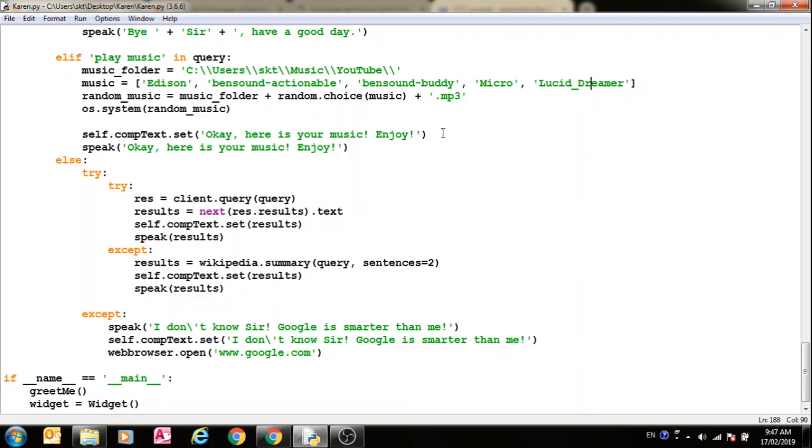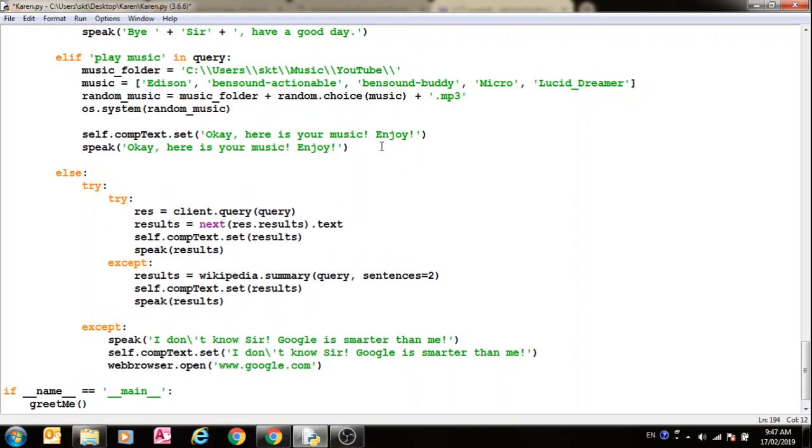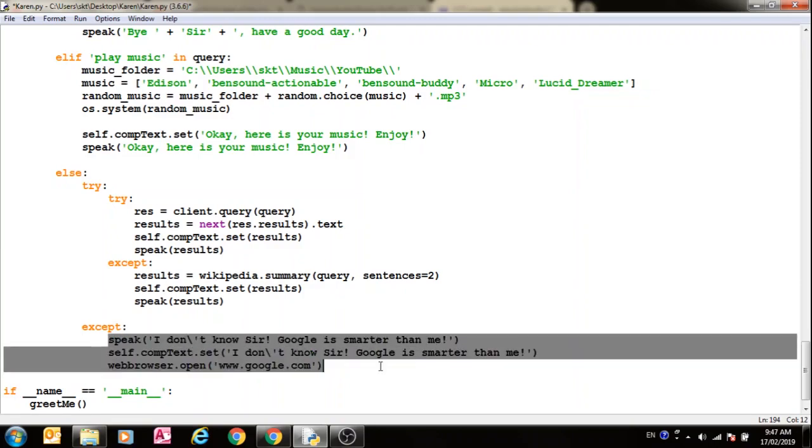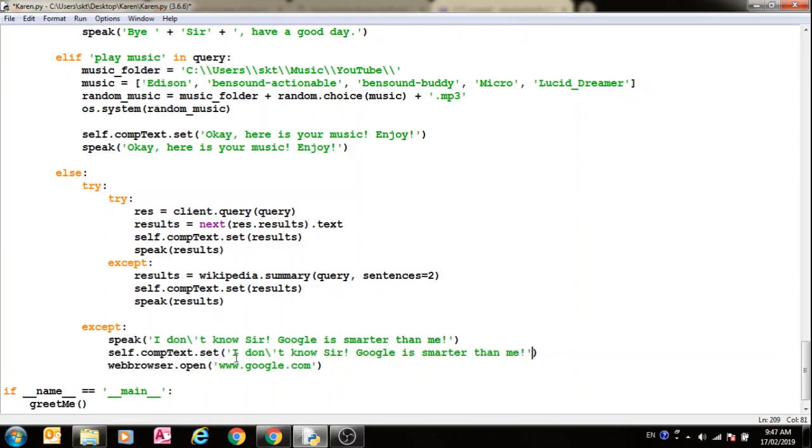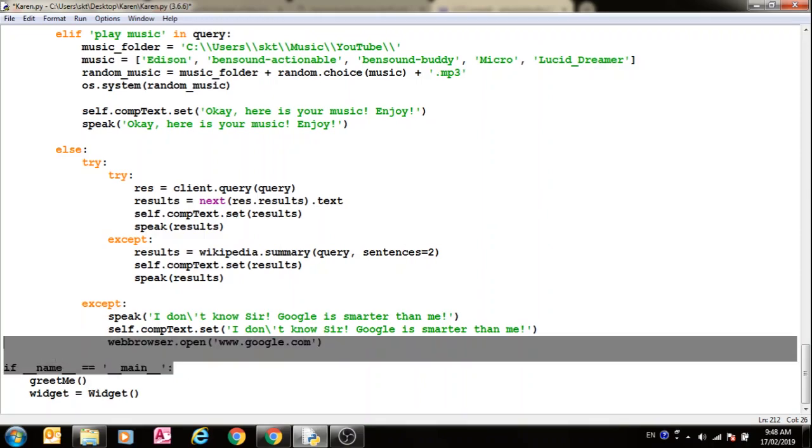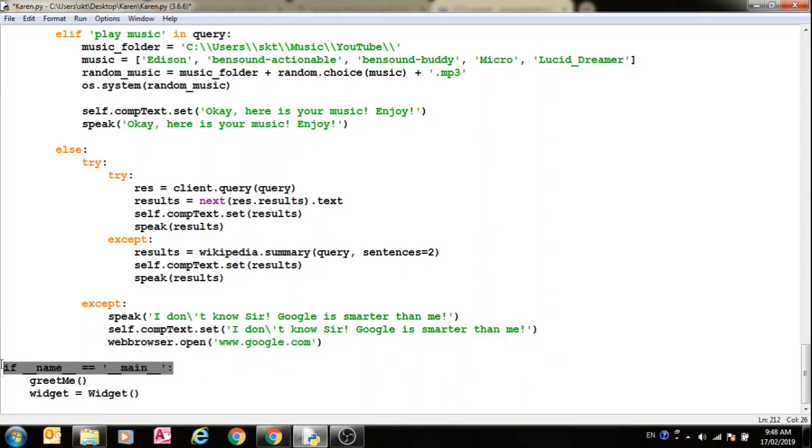After that, if none of these commands match, it automatically gets to searching the commands via the Wolfram Alpha API and then the Wikipedia API. And if it is unable to get the output from there too, then what this does is it opens Google and then says I don't know sir, Google is smarter than me, and that is the fun part. And if you run it directly, run this script directly, it opens this window and this all code that you see is executed.